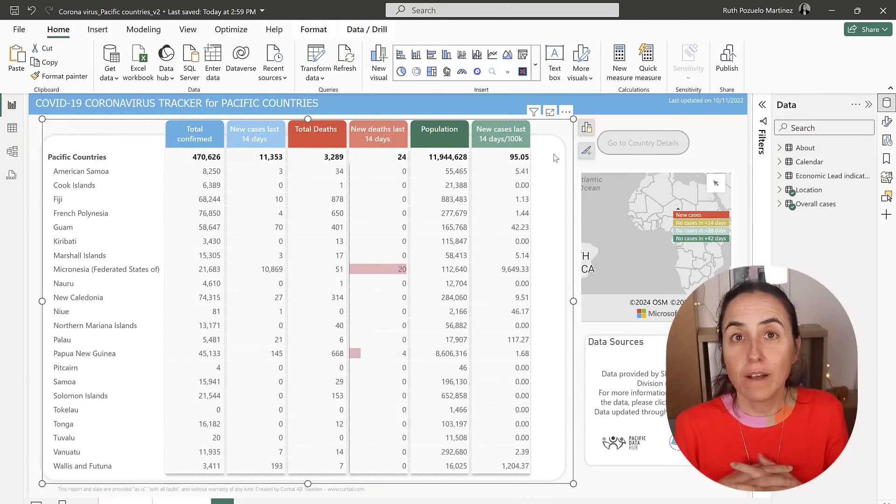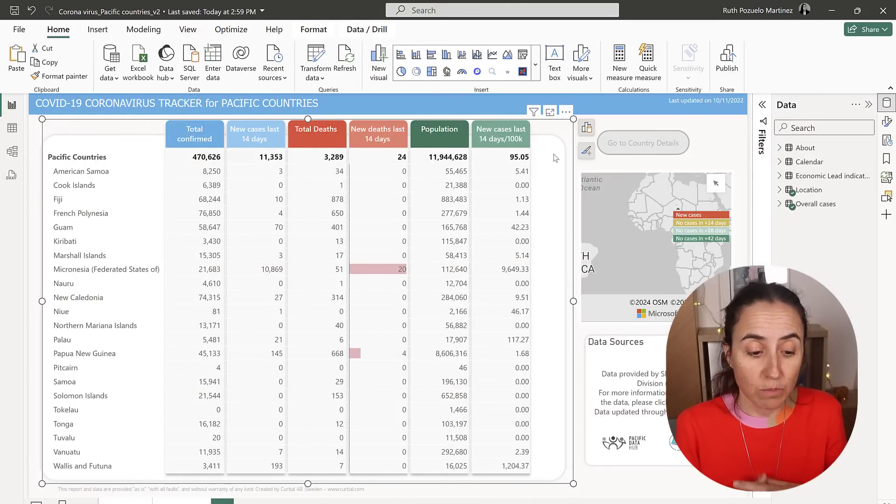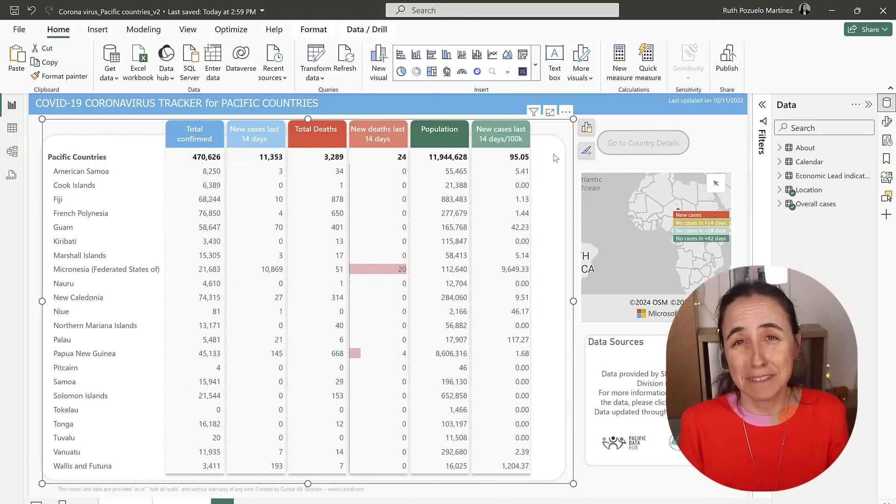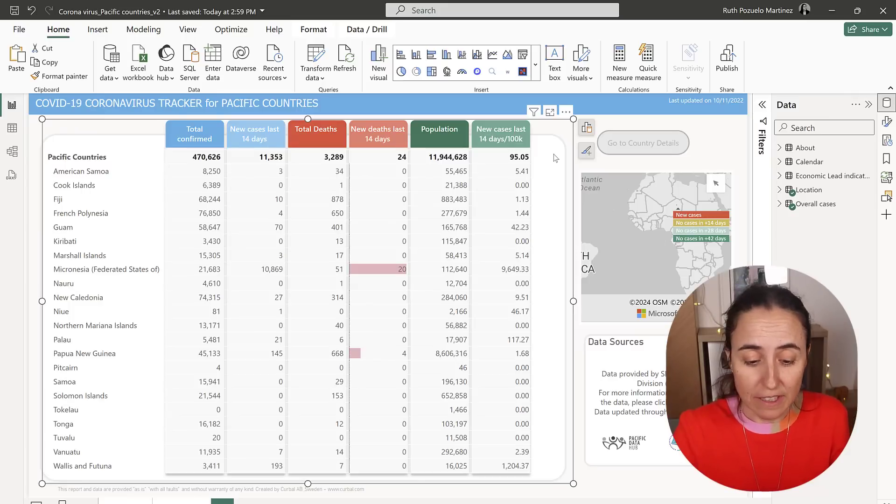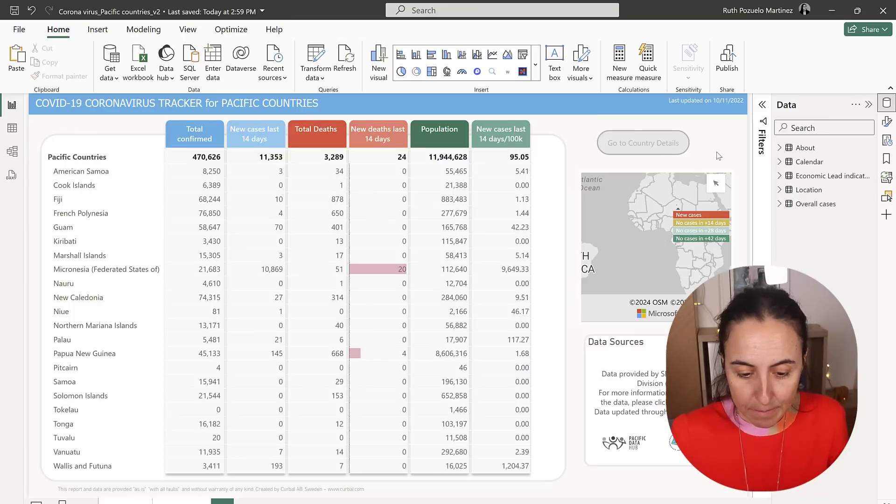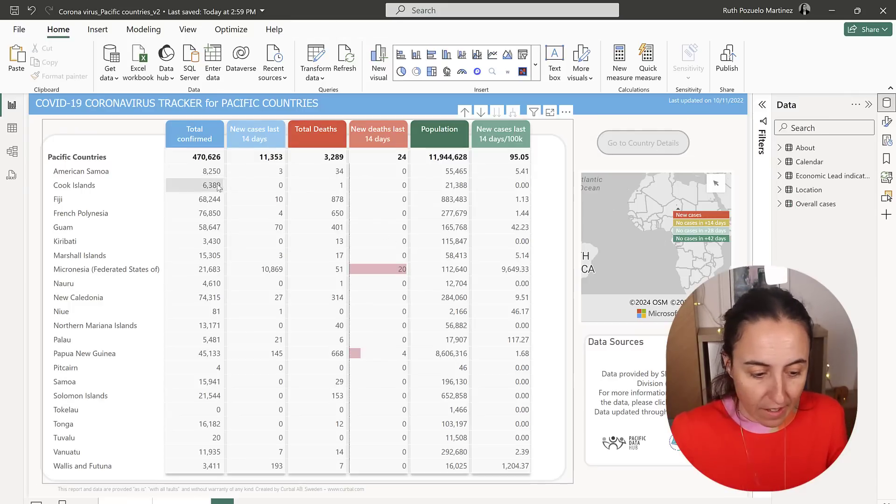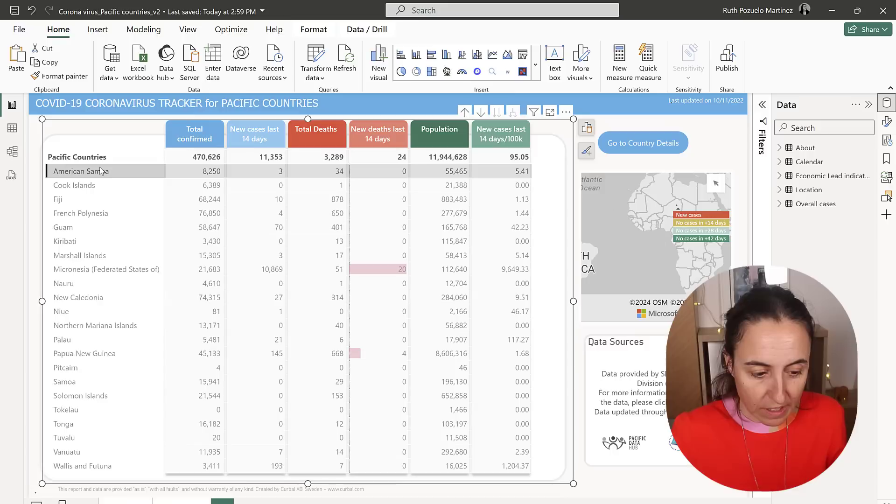Here we are in Power BI service. By the way, if you want to know how to make this beautiful matrix, I do have a video on it. I will post a link down below and this is how I had it before.